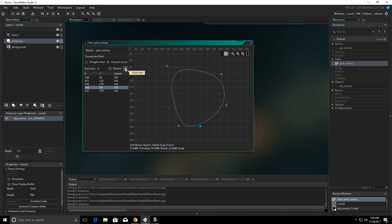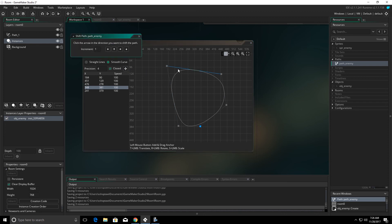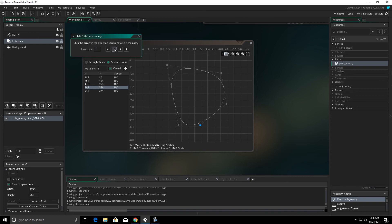Right over here, this little arrow shift path will allow us to shift the entire path up, down, left, or right by the increment that's in this box. For instance, if I choose 5 and I choose up, it will move our path up by 5 points, down, right, and left.